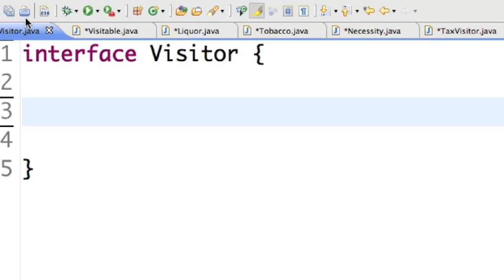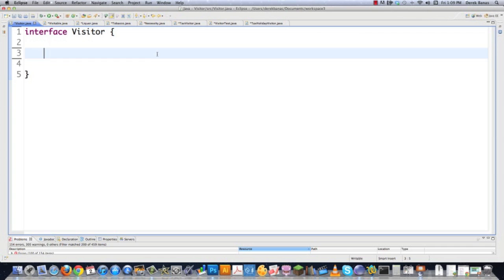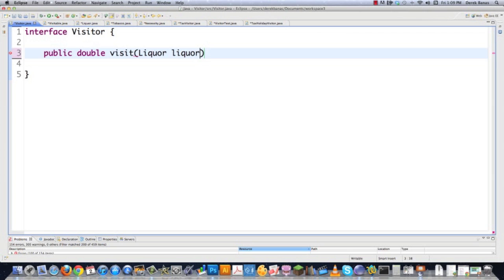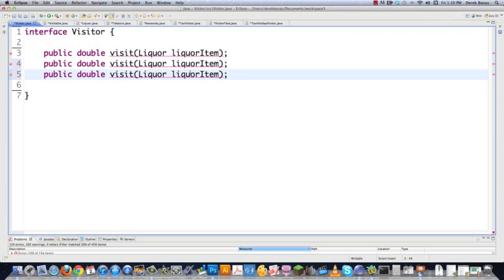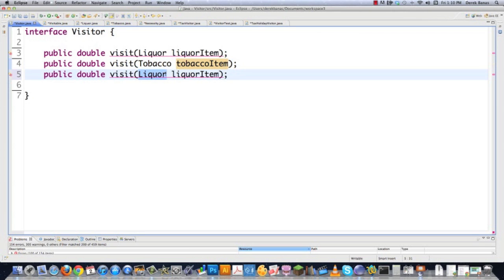So here we are in visitor.java, which you saw previously. All the code in this video is available in the description area, and you should definitely take a look at it because it is heavily commented. This is going to be an interface called Visitor, and it's going to be very simple — it's just going to allow us to perform the same action on many different objects of different types. So we just need: public double visit, and here we're going to handle if a liquor object is passed over. Then we use method overloading to accept other different types of objects. So here we'll have tobacco, and then also we'll be able to handle necessity objects, which would be like food. And there you are — you're done with that visitor interface.